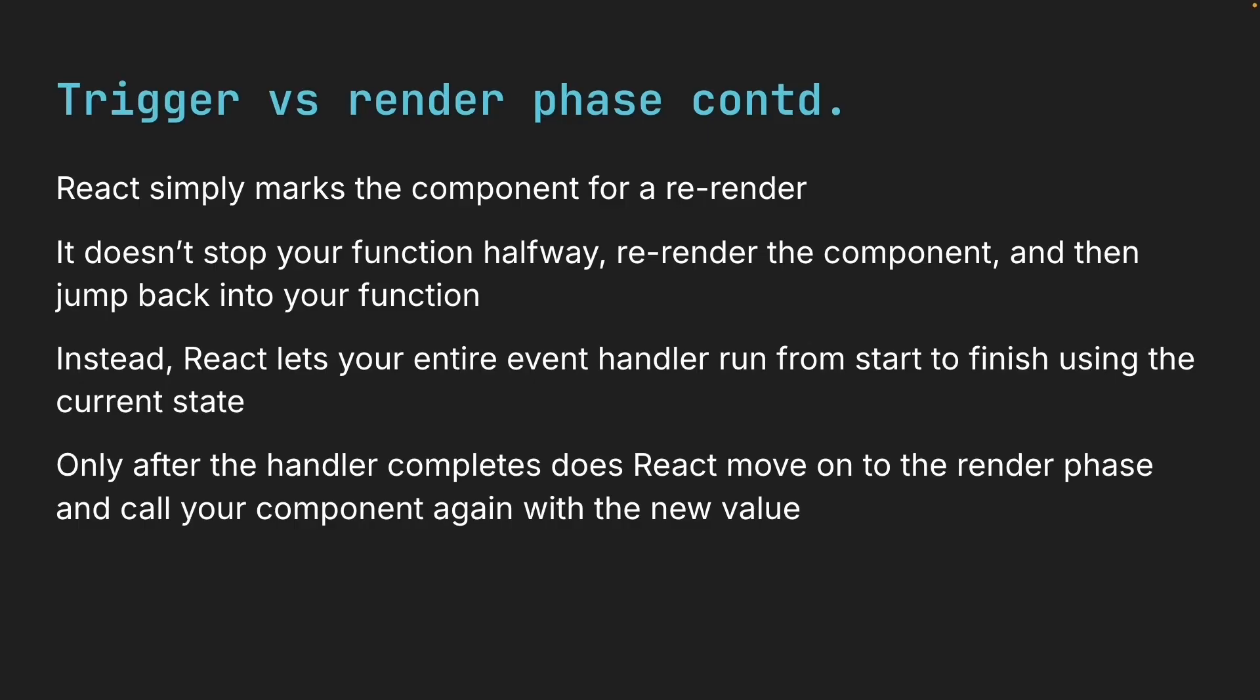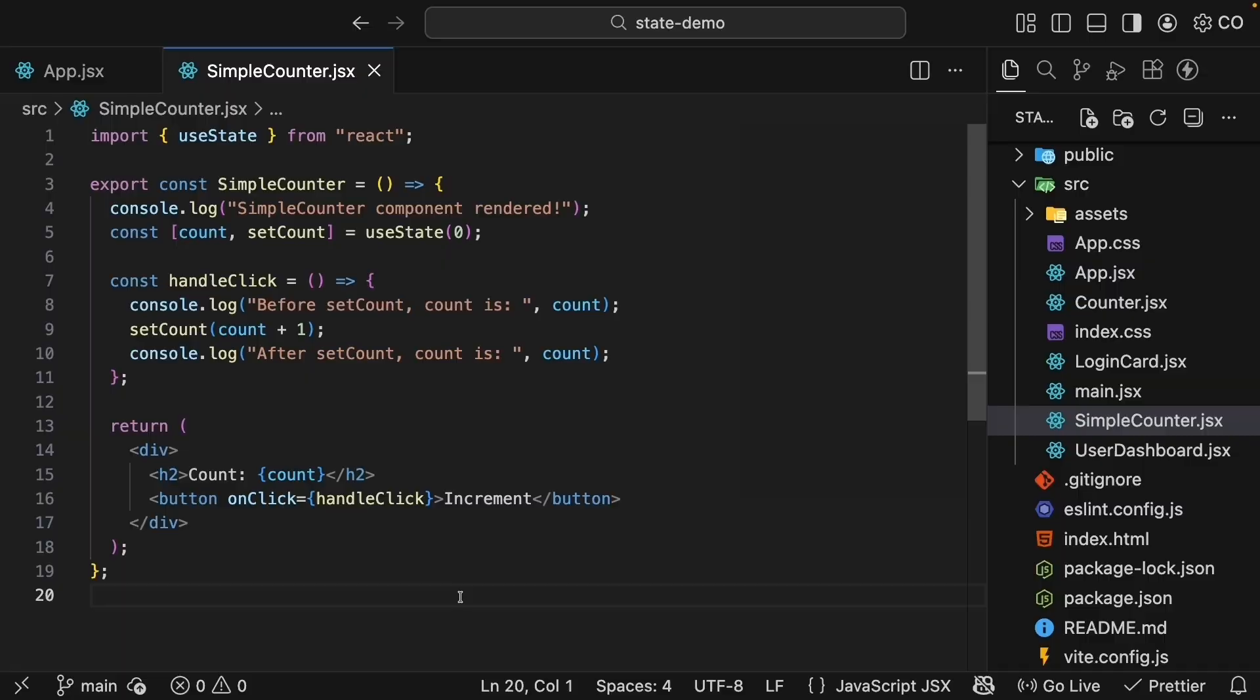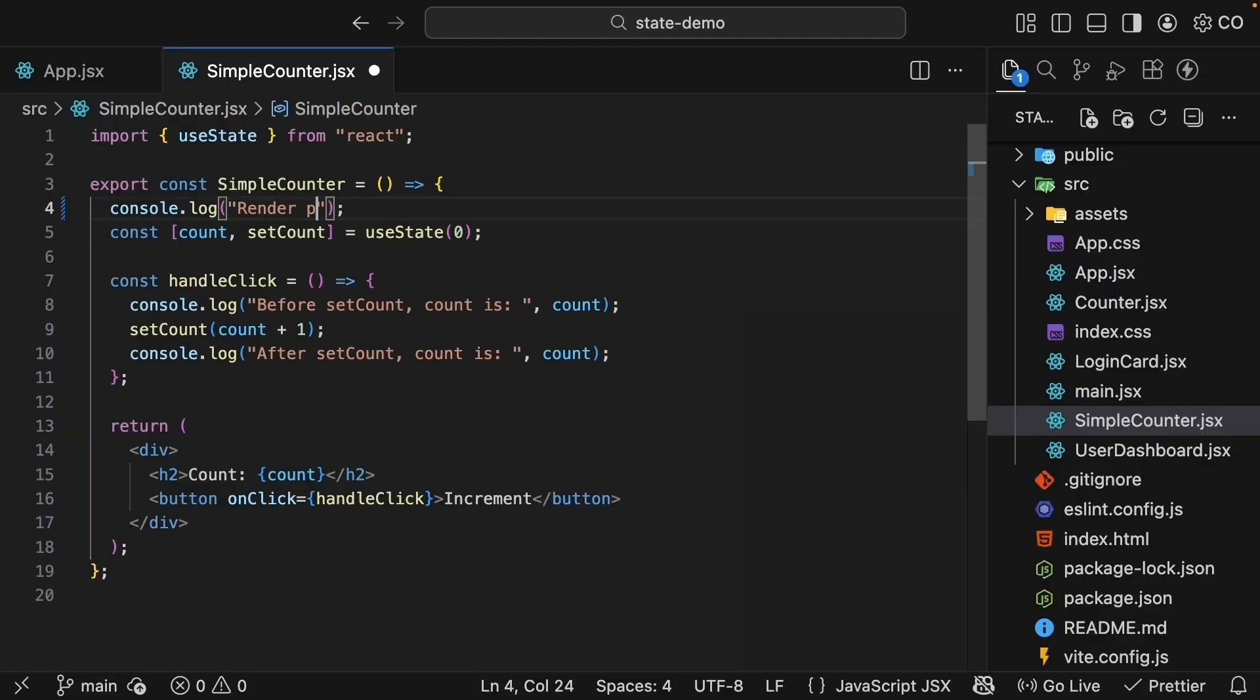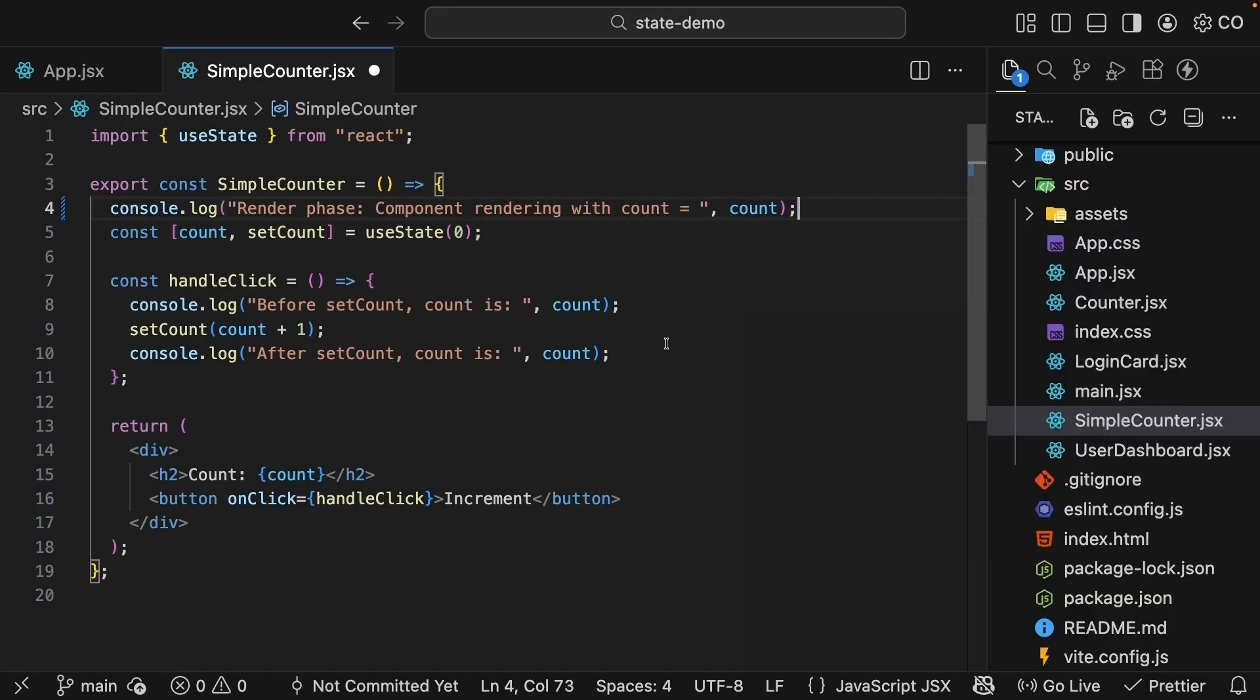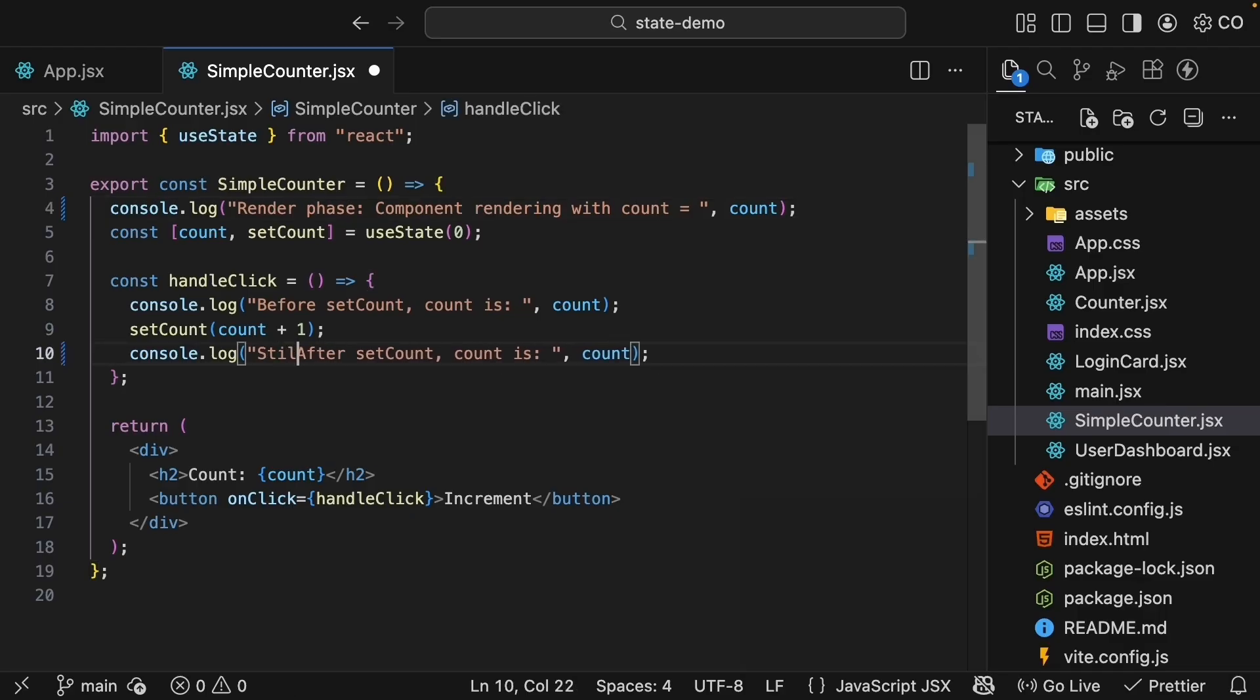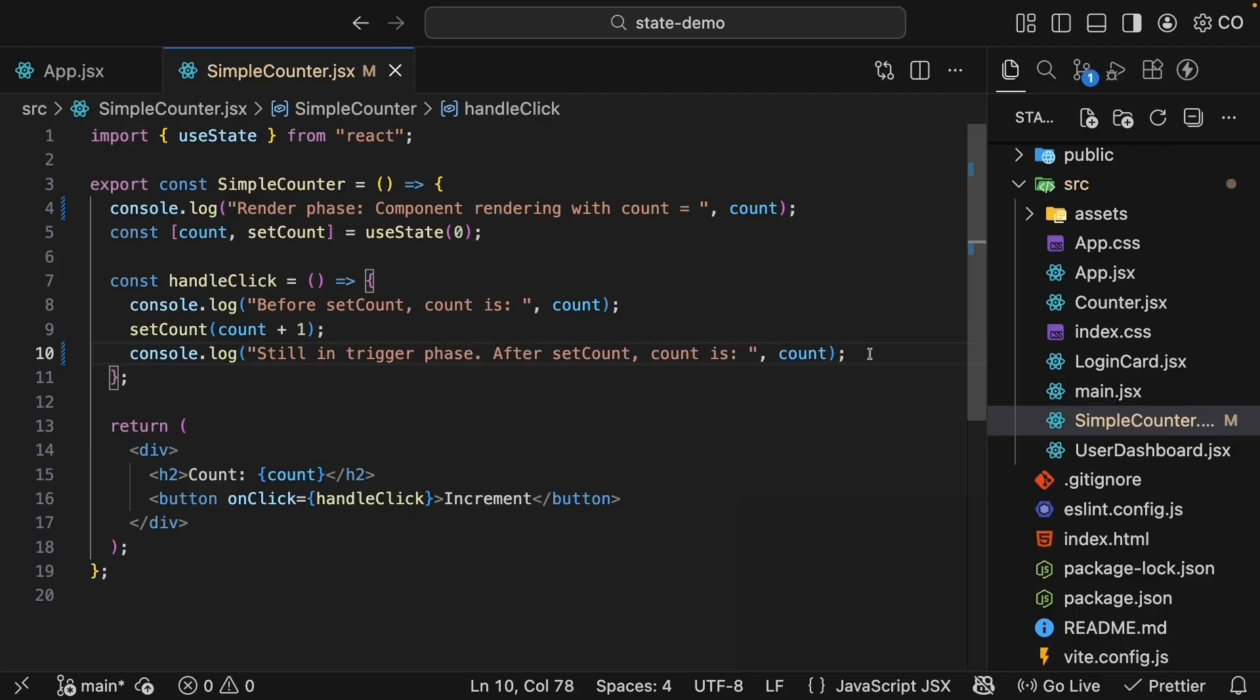Let me update the logs to make this really clear. Back in our simple counter component, I'm going to update this to render phase. Component rendering with count is equal to count. And within handleClick, I will update the last console log statement still in trigger phase. After setCount, count is count.